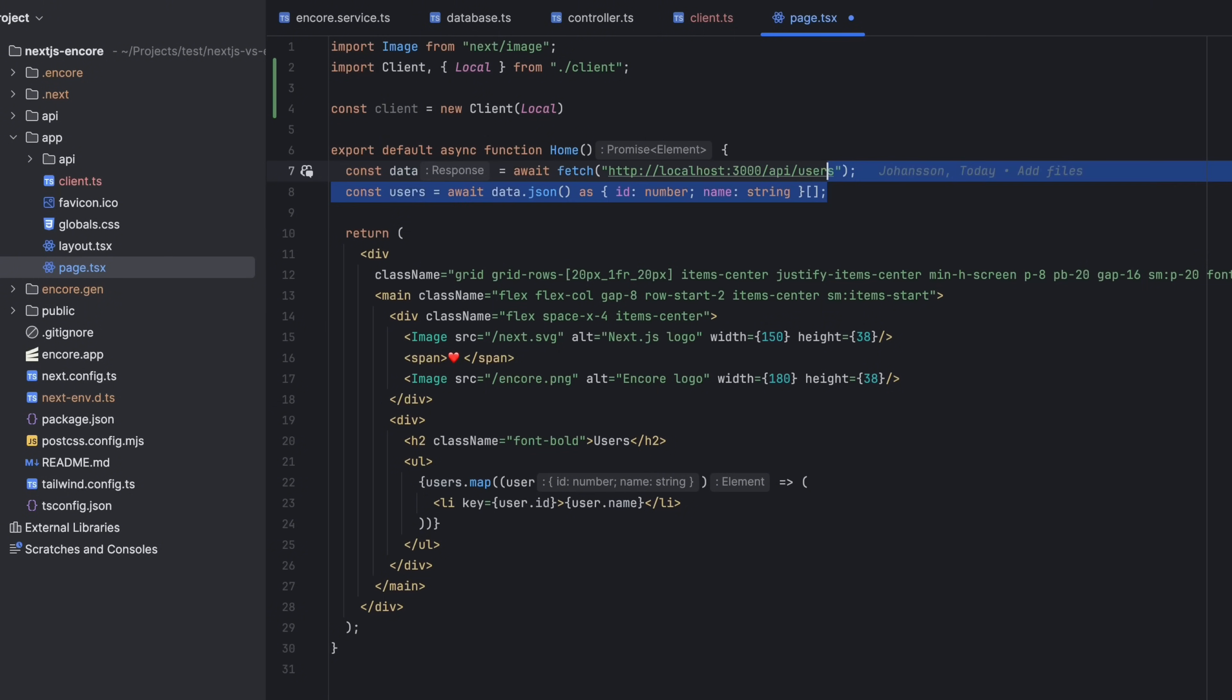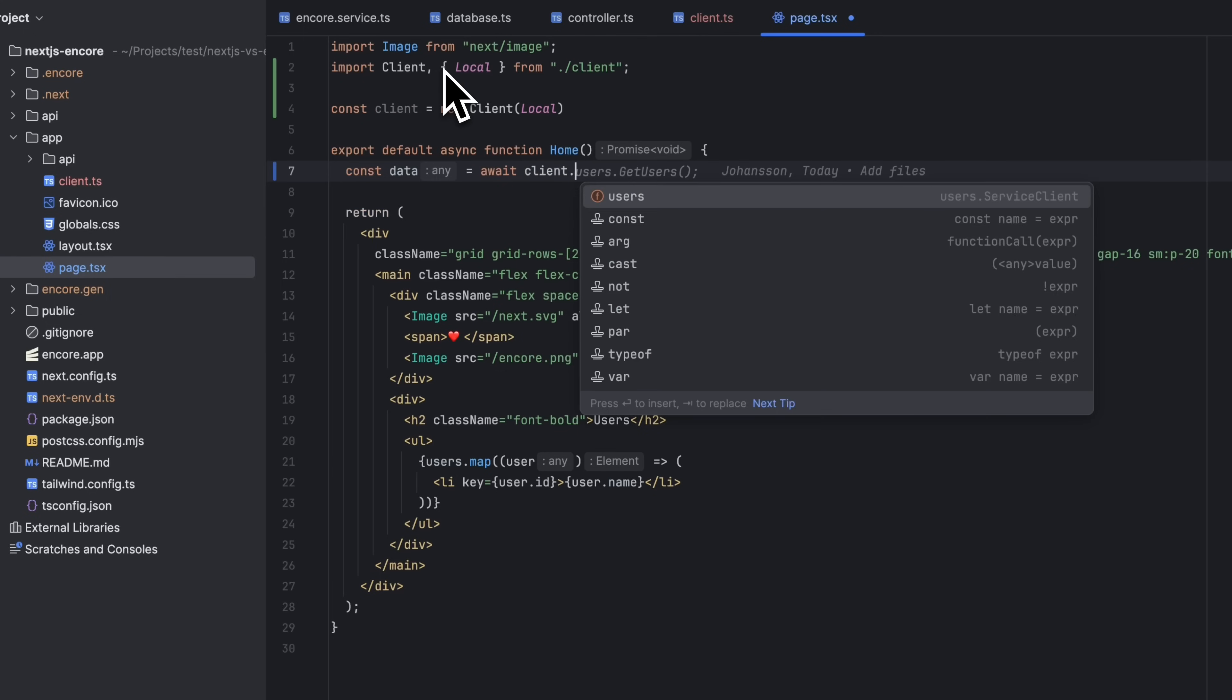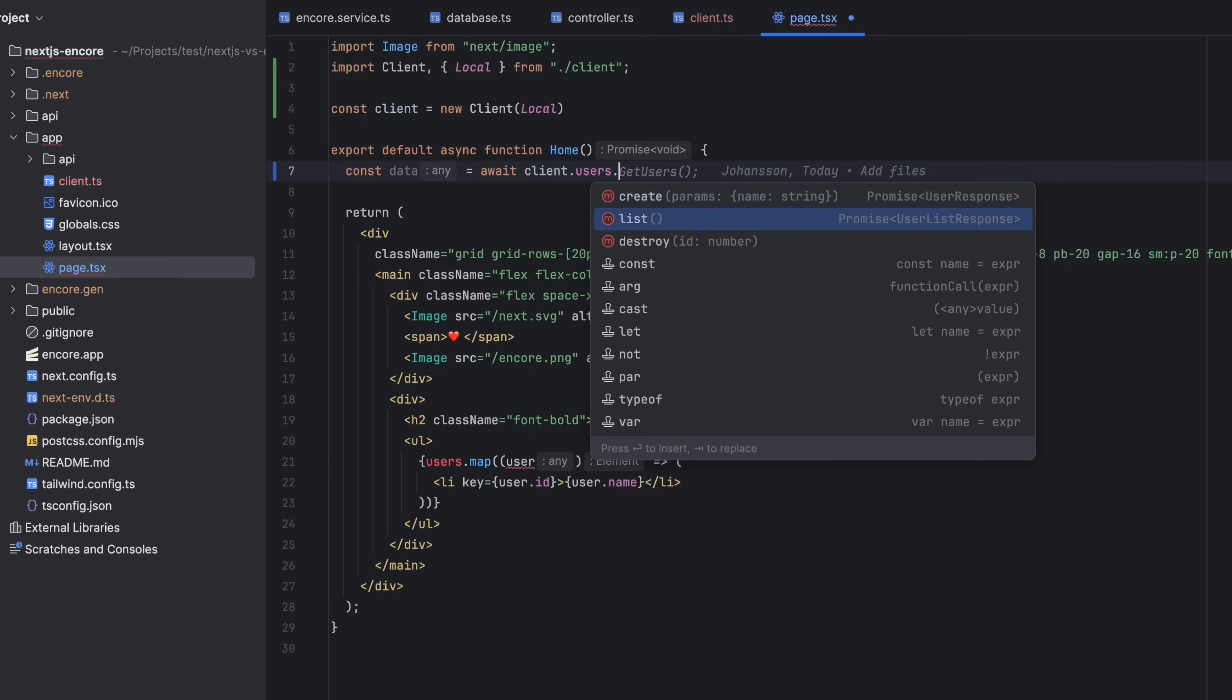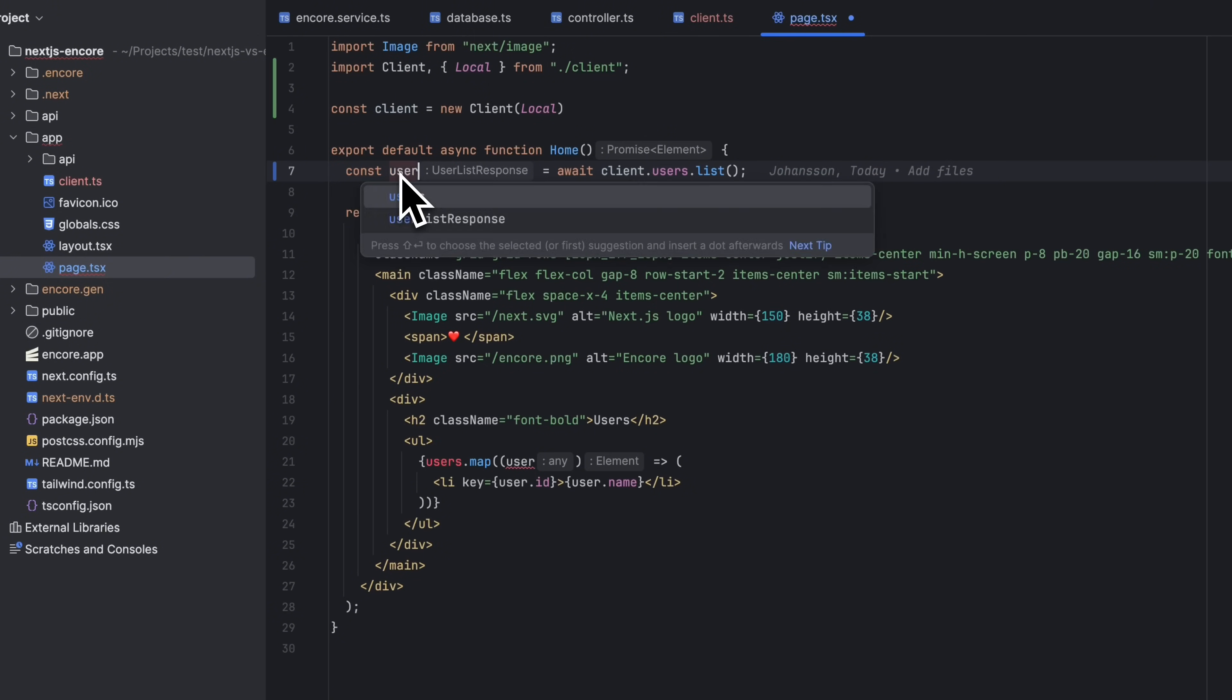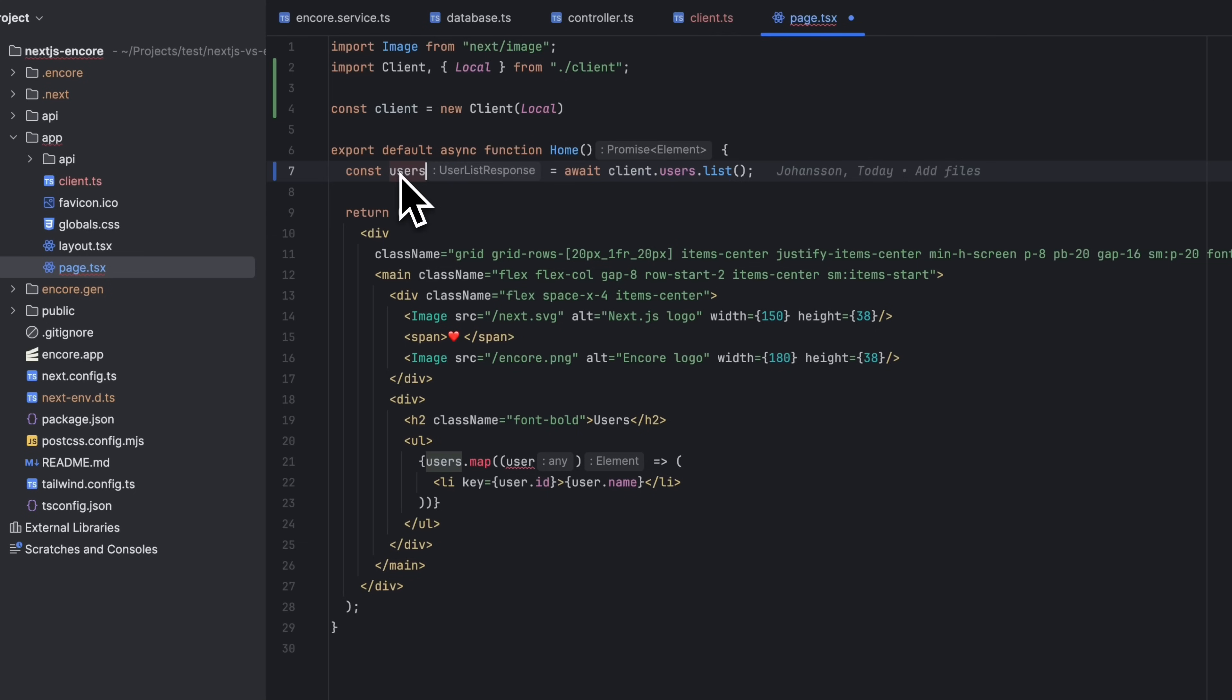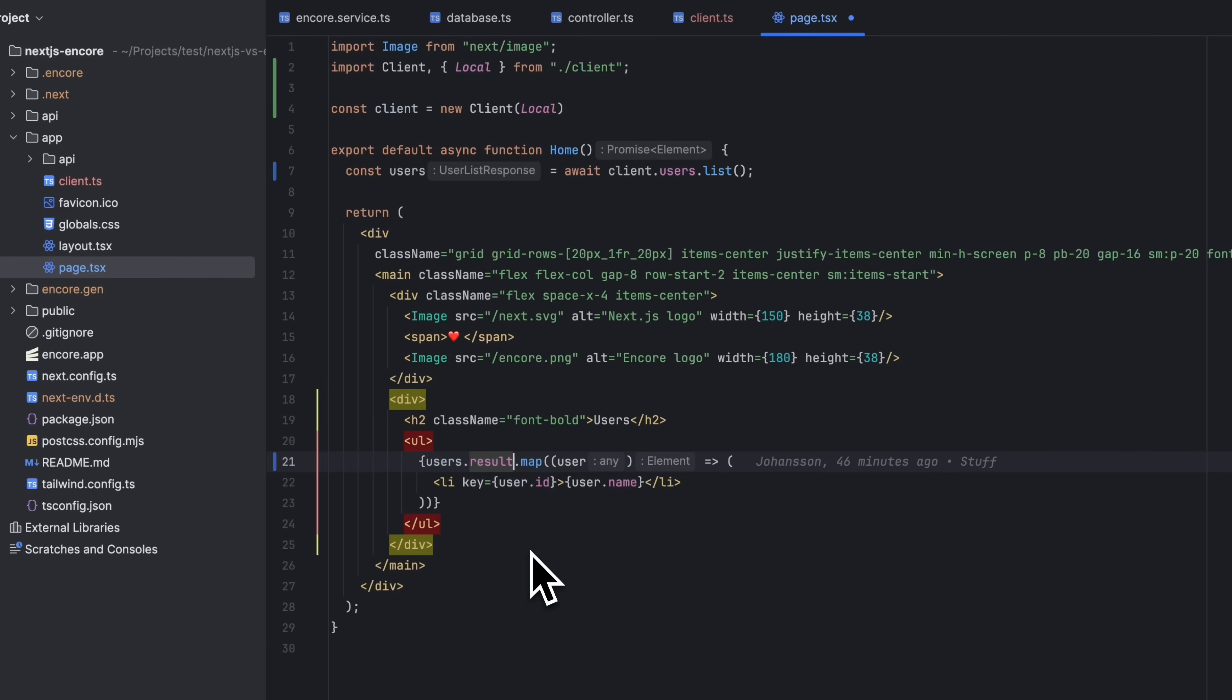We can remove the code that we had before and instead call the client variable. Our list endpoint does not take any input, so no need to pass any arguments here. Let's rename it to users. The users variable is now type safe so we can rely on autocomplete in our editor.